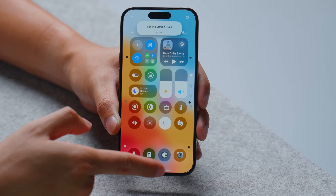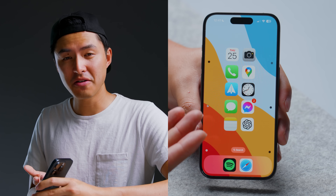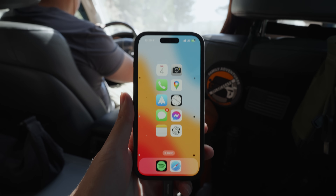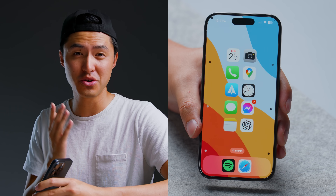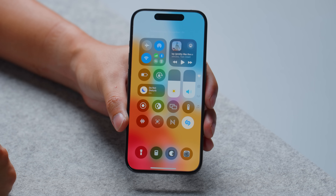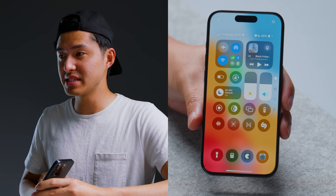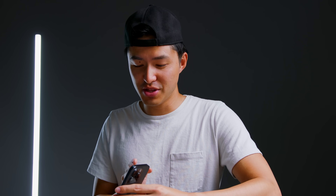There's also a QR code scanner, which is clutch for scanning restaurant menus. There's a vehicle motion cues feature which is supposed to help with motion sickness — moving dots sync with vehicle movement — though I haven't noticed a difference personally, so let me know in the comments if it works for you. Next to that is Shazam, so I can just tap it to identify any music playing in the background.